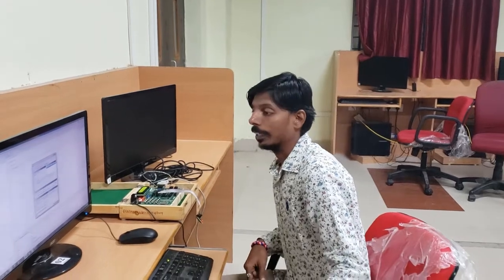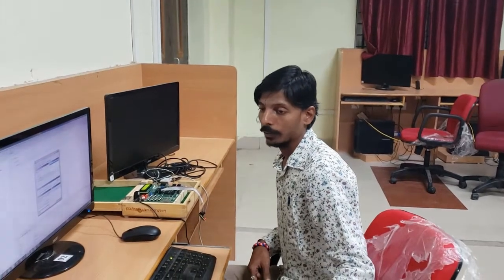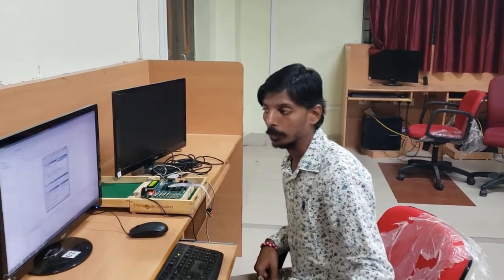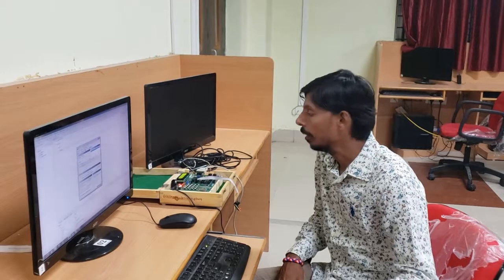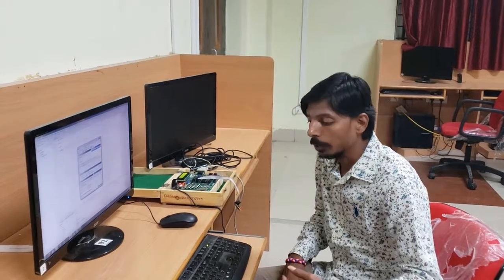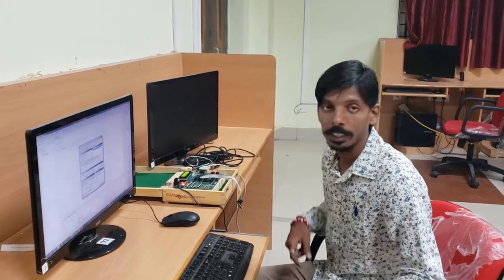Hey friends, our sir has finished the description of DIP switch and LED, so we are doing that experiment now.